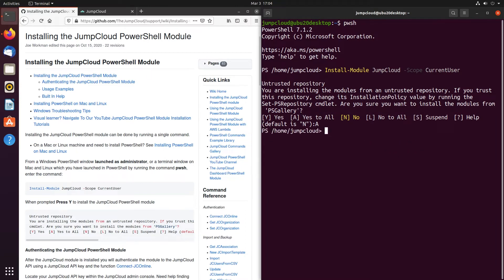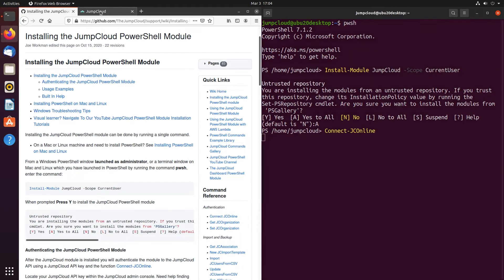After the JumpCloud module is installed, you'll authenticate the module to the JumpCloud API using JumpCloud's API key with the function connect-jconline.